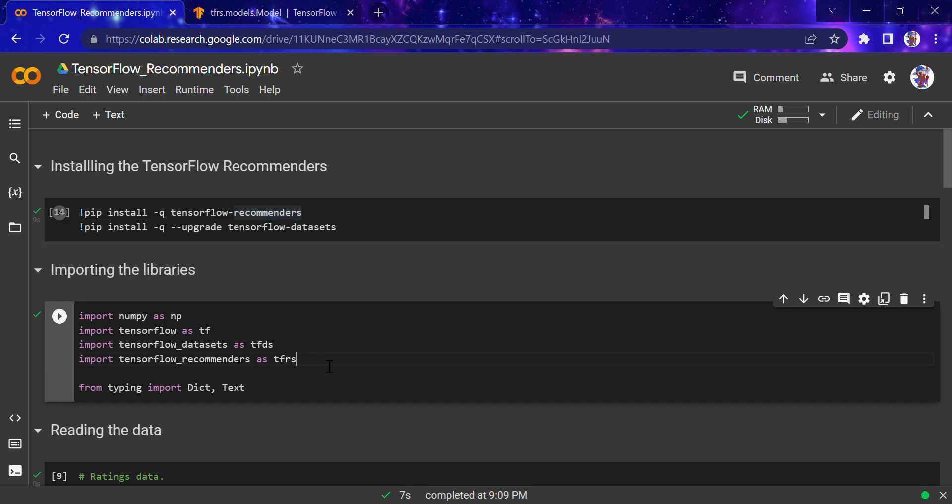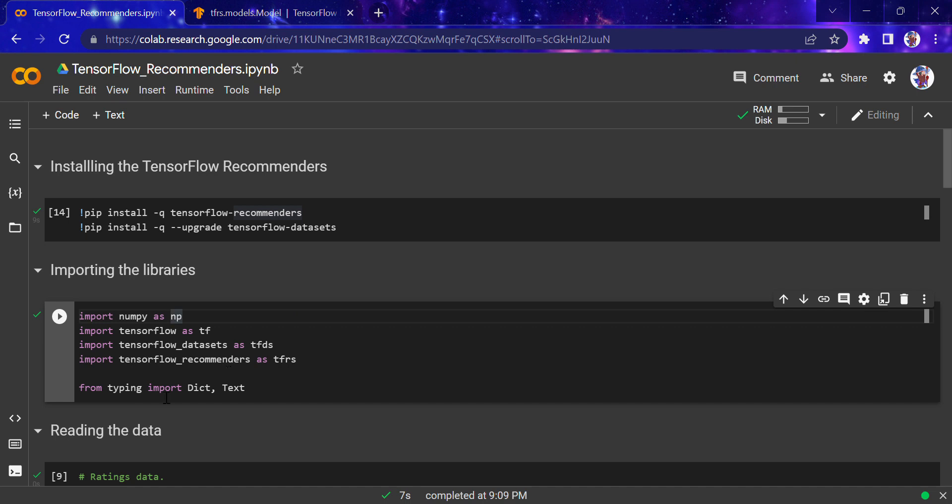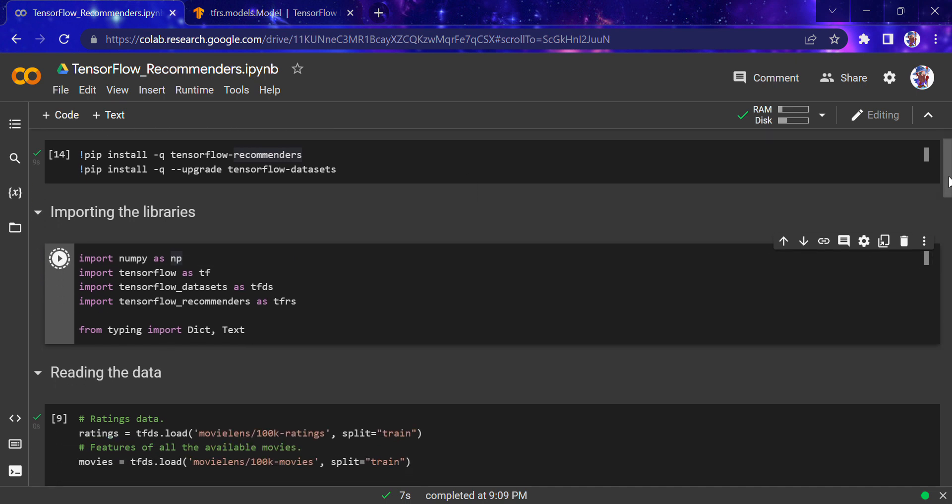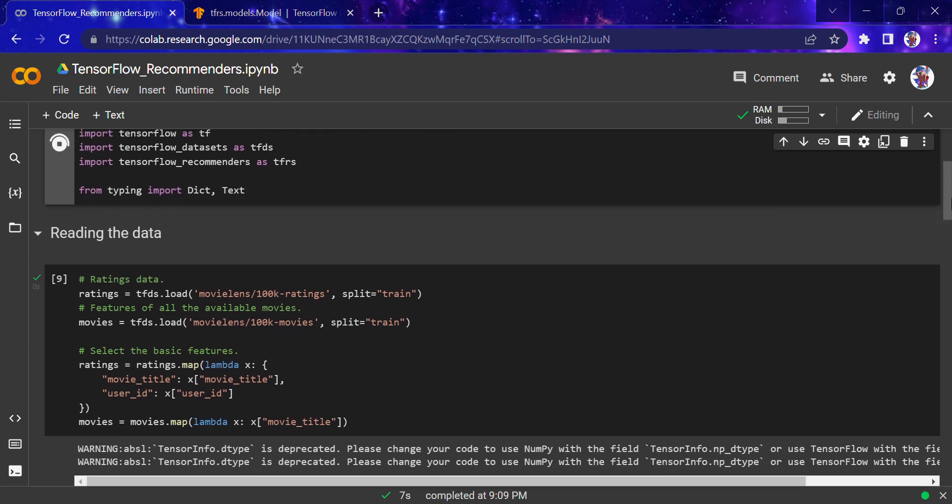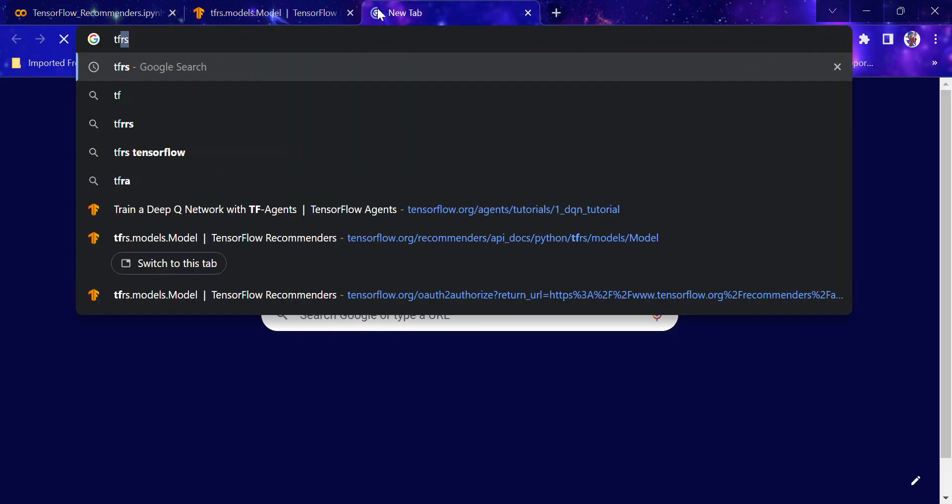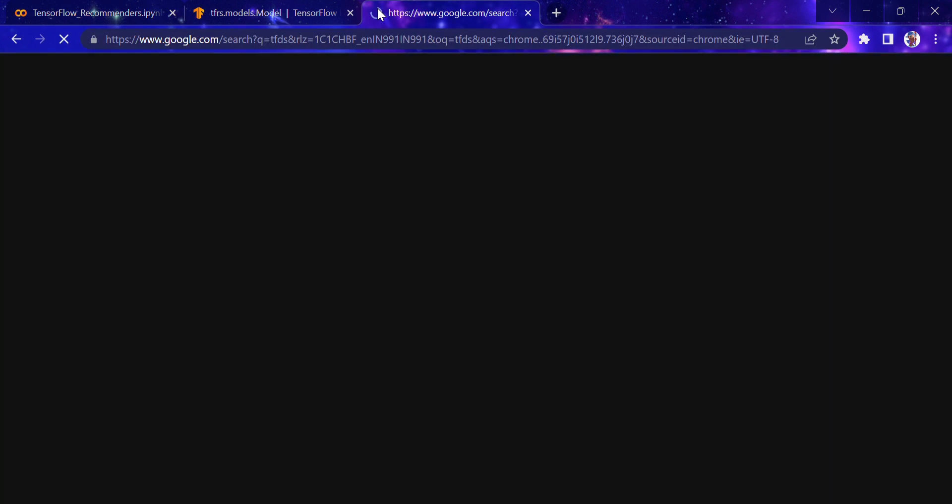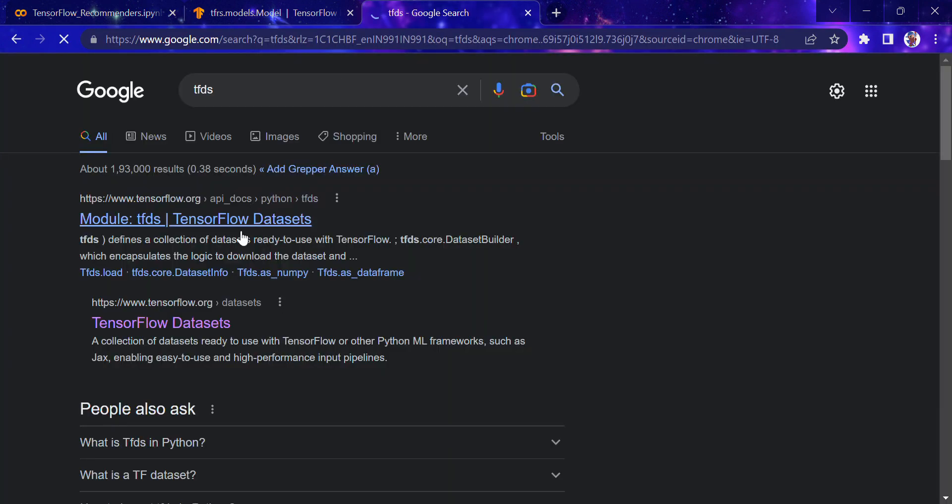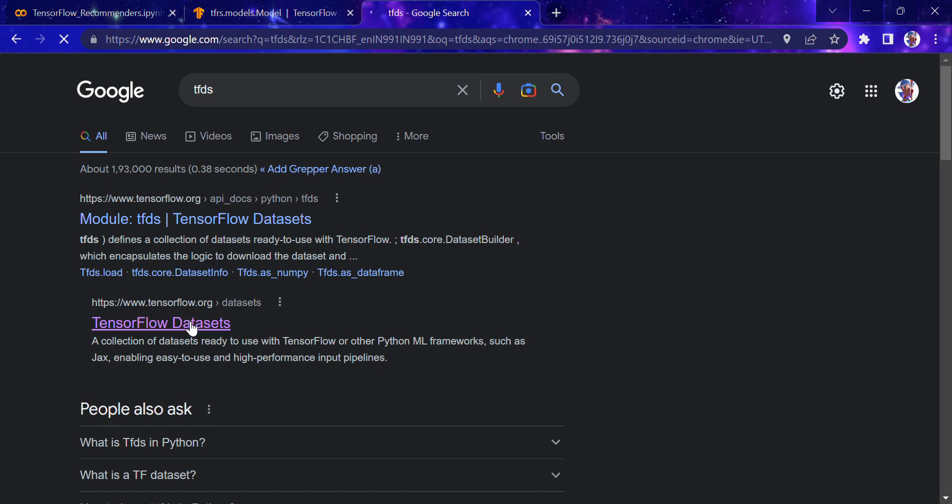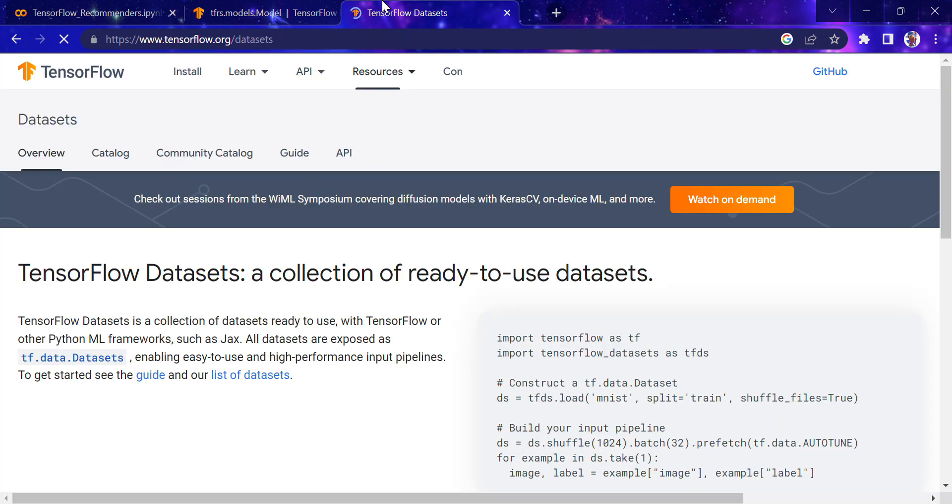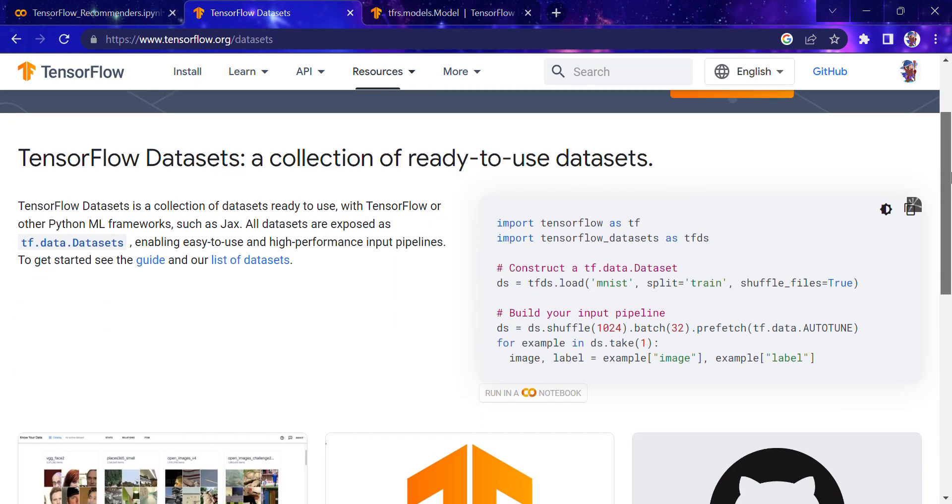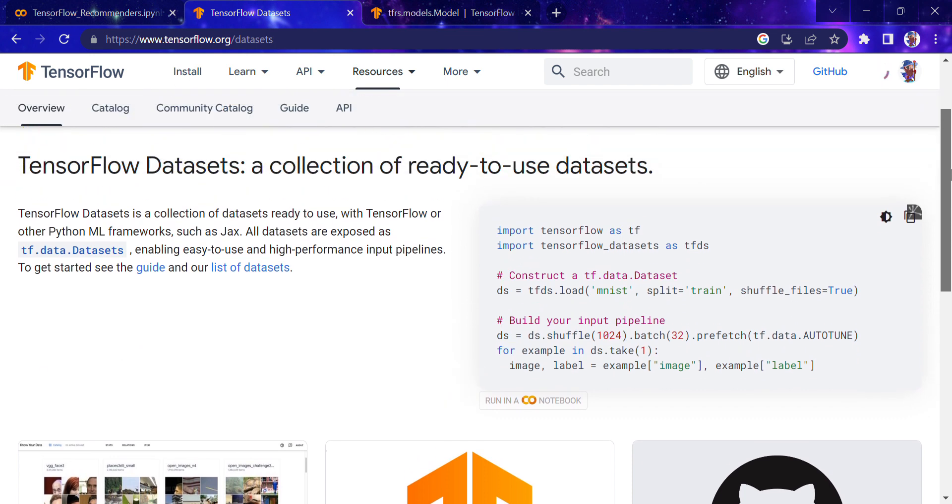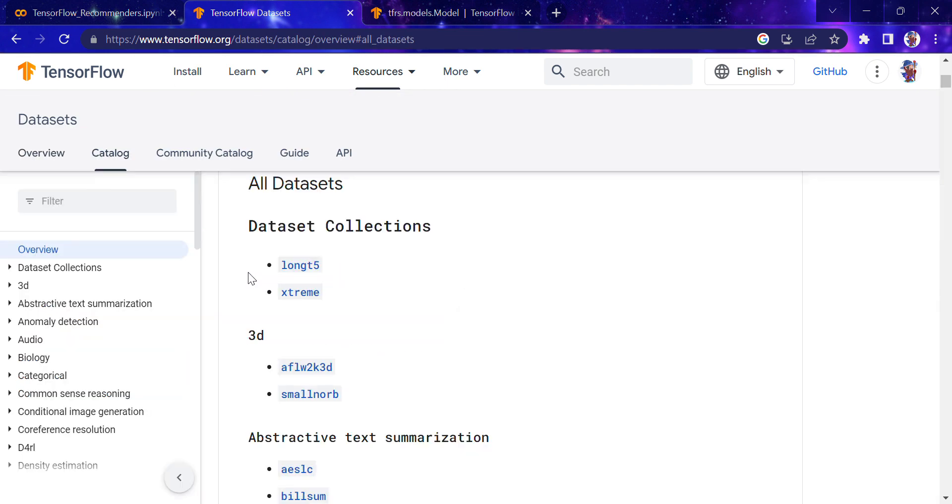We'll import numpy, tensorflow, tensorflow datasets, recommenders, and from typing the basic dictionary and text library. Now for reading the data, we're using tfds.load. If you don't know about it, you can search tfds. This is the TensorFlow datasets website—I'll provide the link in the description.